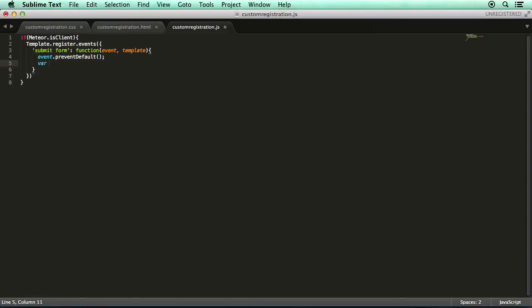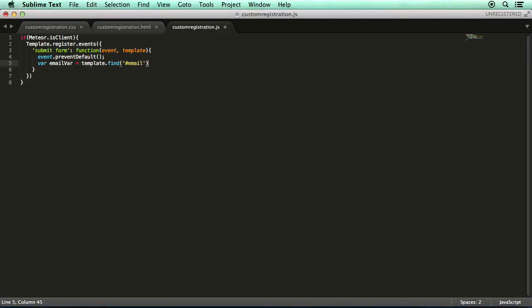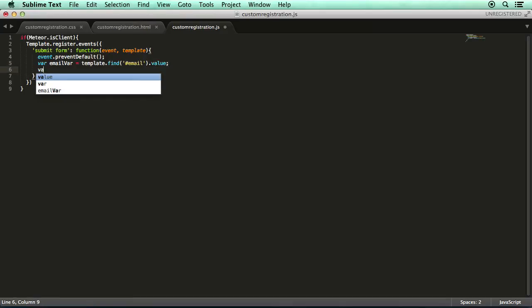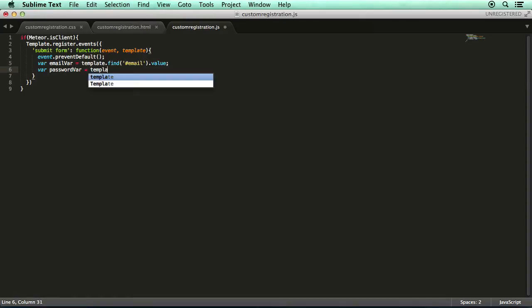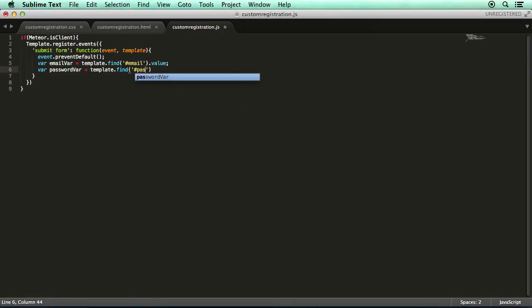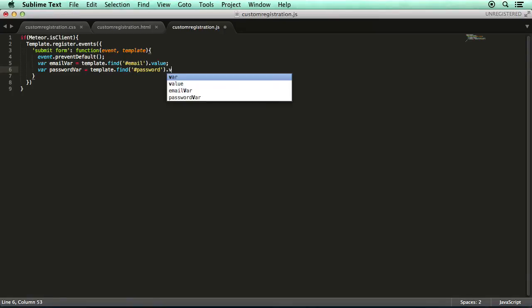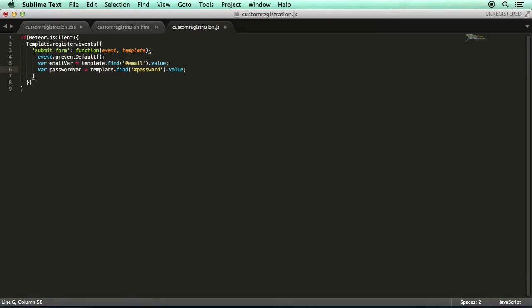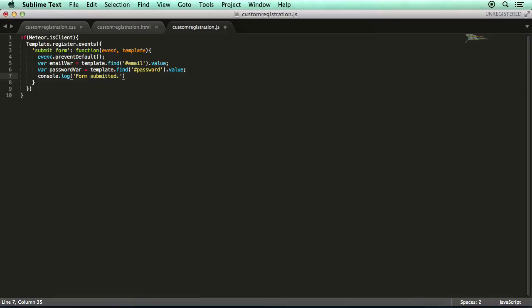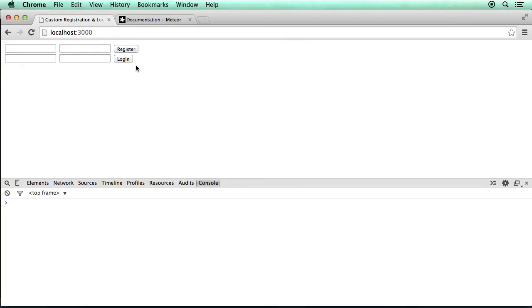And then we will grab the content from the form fields. So how we do that is go, let's give it a name so email var equals template and then we'll find the element with the ID of email and we'll get the value from that. And then we can just do the exact same thing for the password field. It was template dot find password ID value. And then we can do a console log statement that would just say form submitted. Perfect. So now if we go back to the web browser, we can just click the register button and it will say form submitted and that's all we need for the moment.